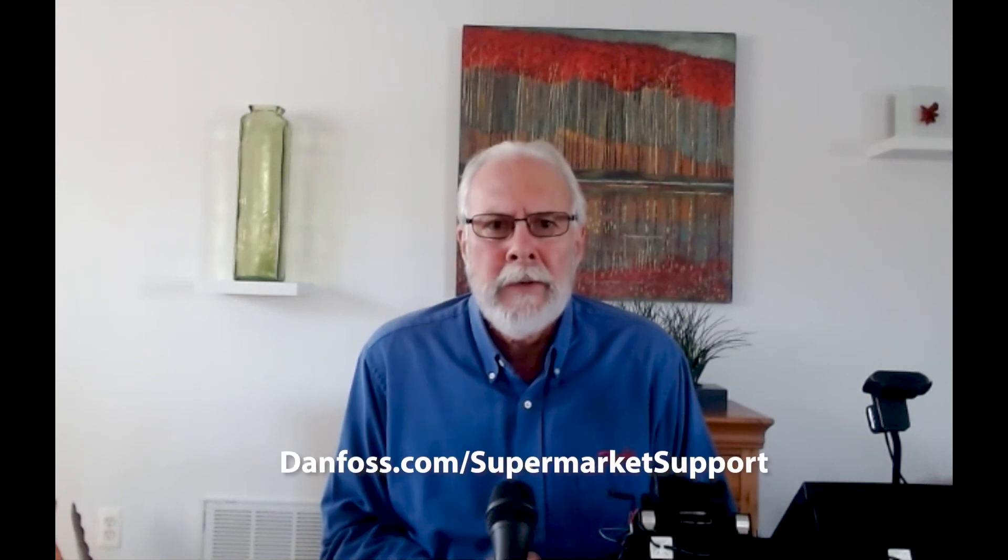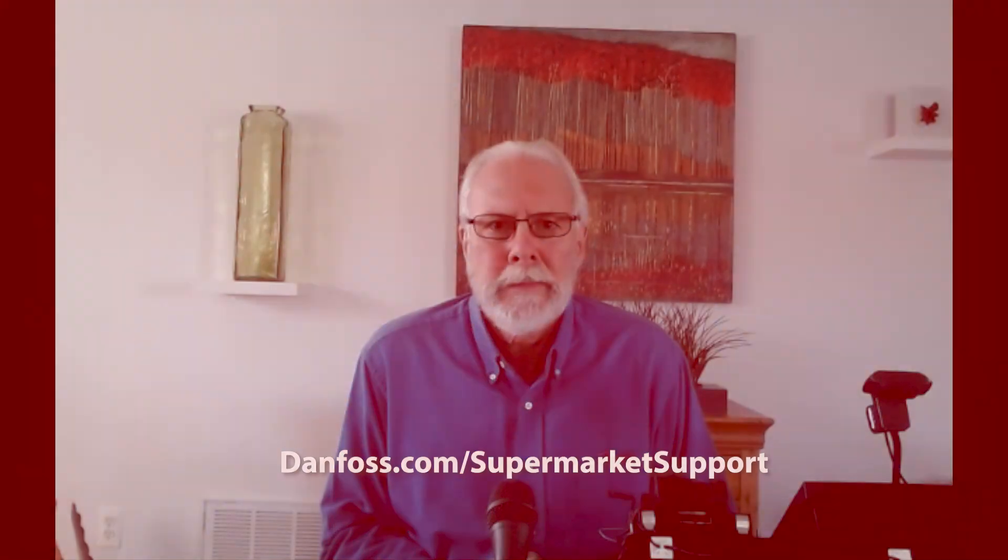Thank you for watching our video. And for more documentation and videos on the system manager, please visit danfoss.com slash supermarket support.